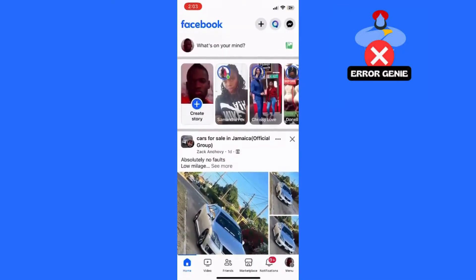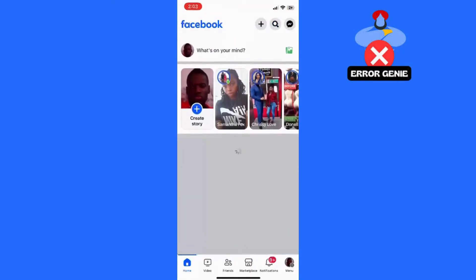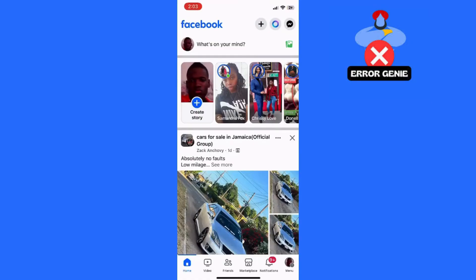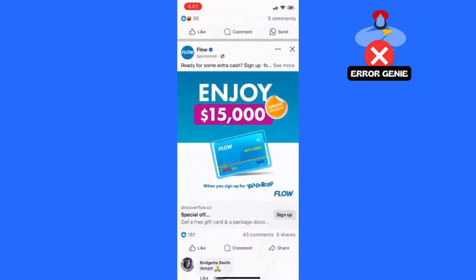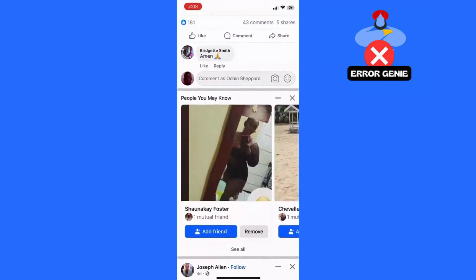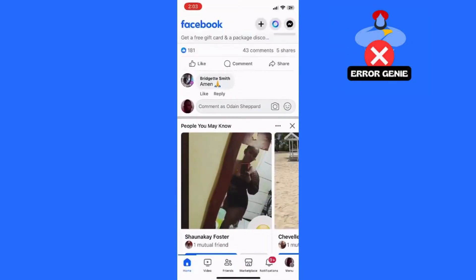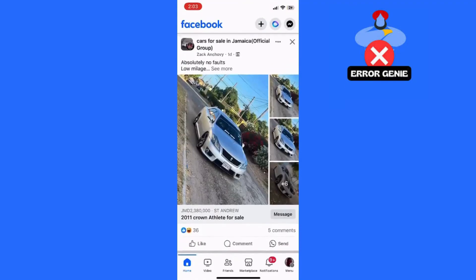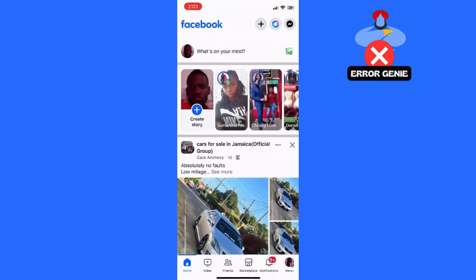Step 4: Release to refresh. Continue swiping down until you see new posts appear on your newsfeed. Once you're satisfied with the refreshed content, release your finger from the screen.